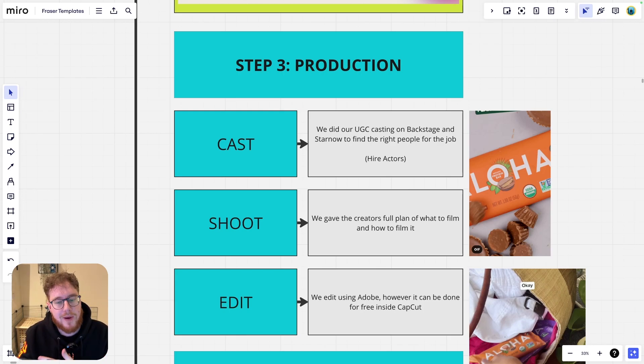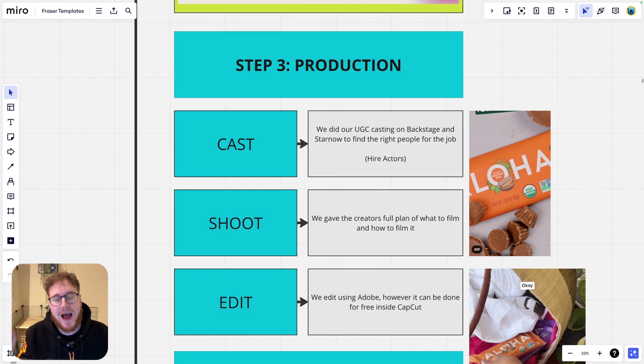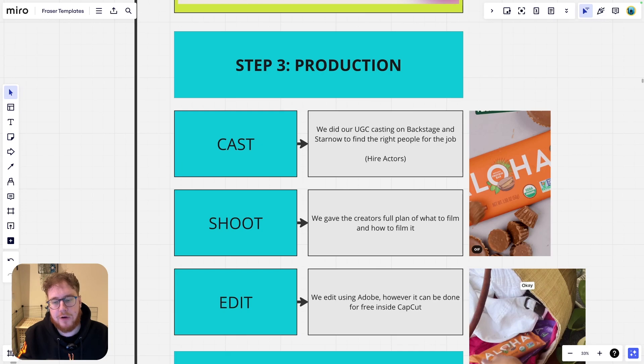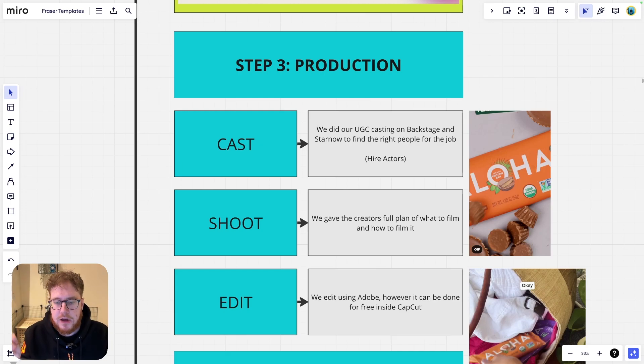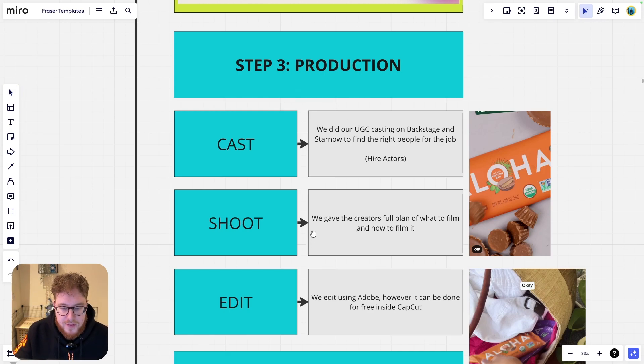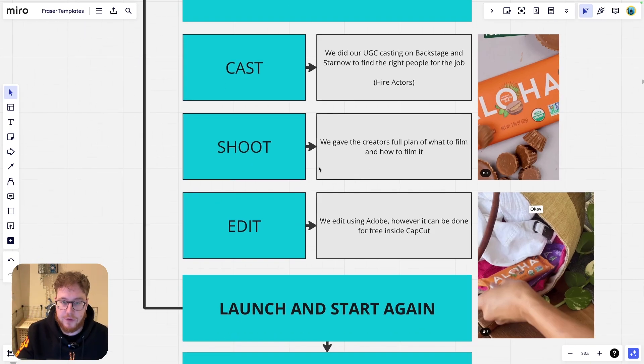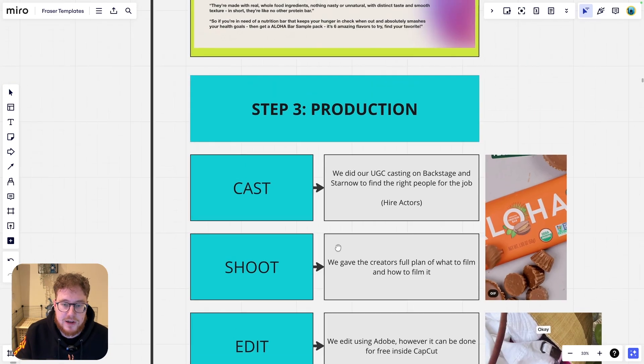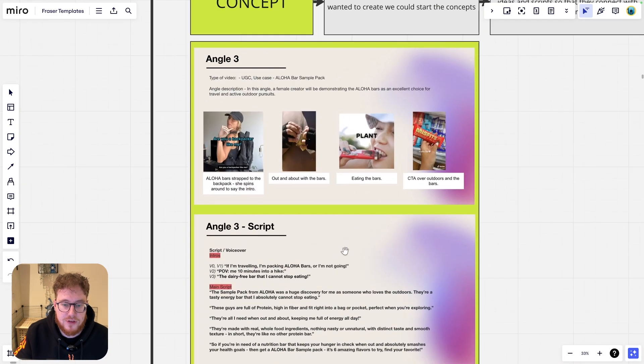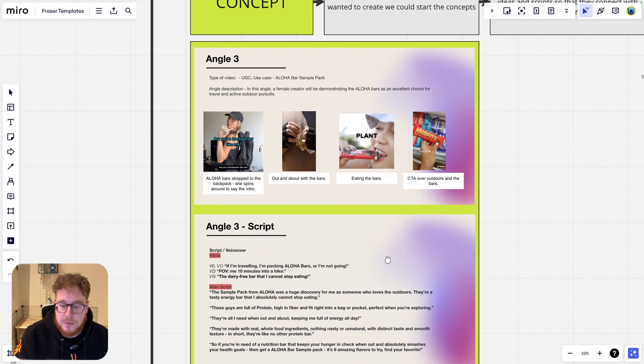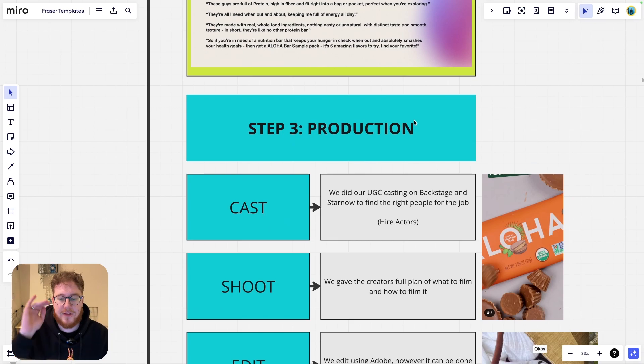So when we're talking about UGC, we're using backstage, we're using star now to find the right creators for the job. We're hiring actors. This is such an important part. We're hiring actors here. So once you have found the right people, you've hired the actors and then if they're shooting it, then you can give the creators a full plan of what to film and how to do it. You can literally, this concept here, we can break this down into a shot list and we can send it with the examples and fully direct them. If you want to see a video on how to put that together, I'll make that for you.